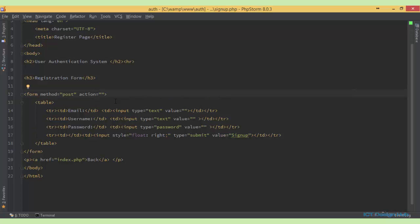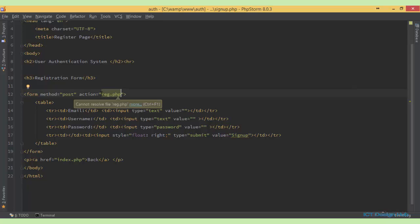So if we had specified here for instance, reg.php, the form data will be sent to wherever this file is in our application. Okay, so we leave this as it was. So this is going to be processed within this same sign up form.